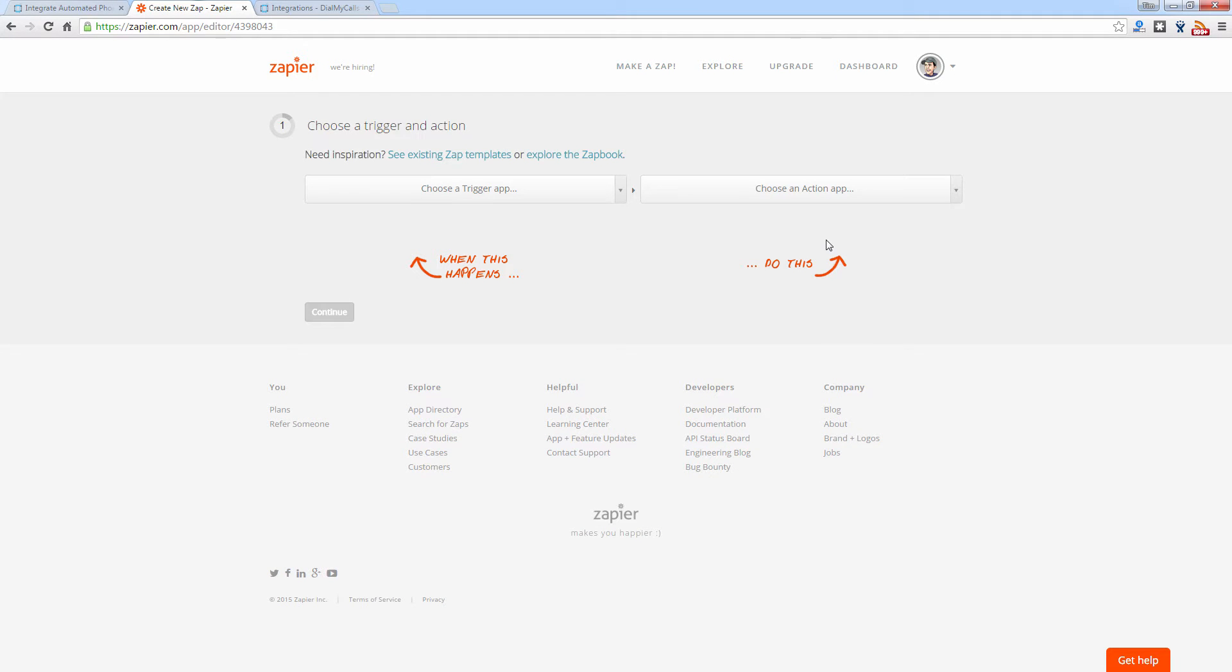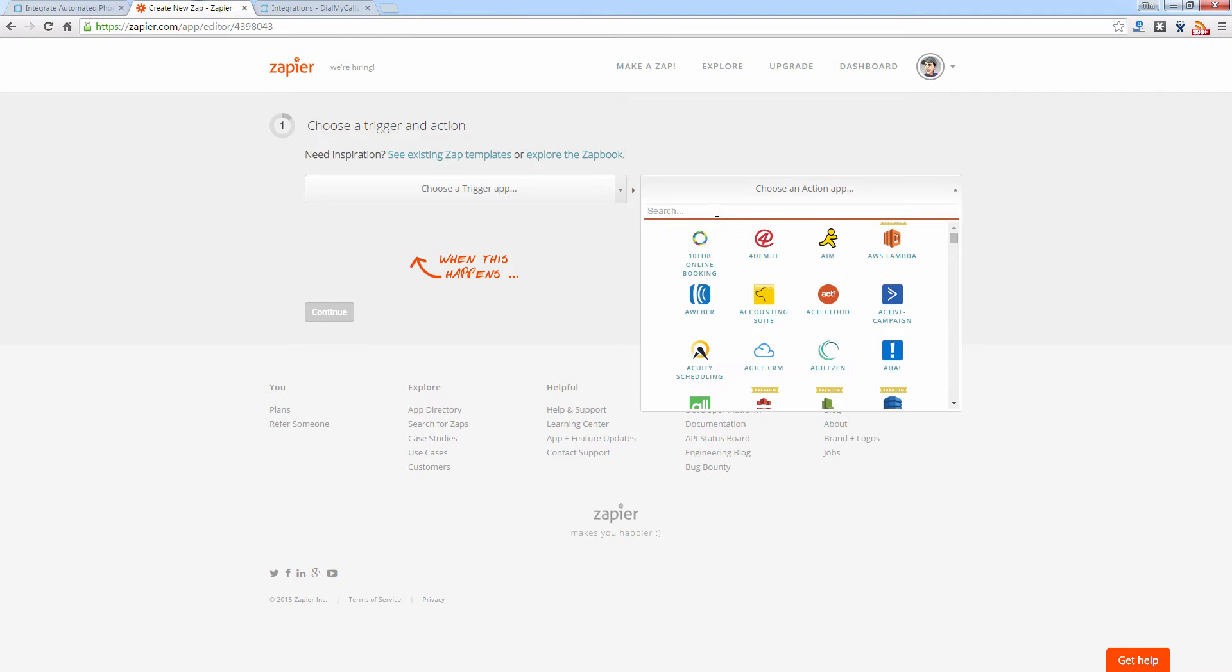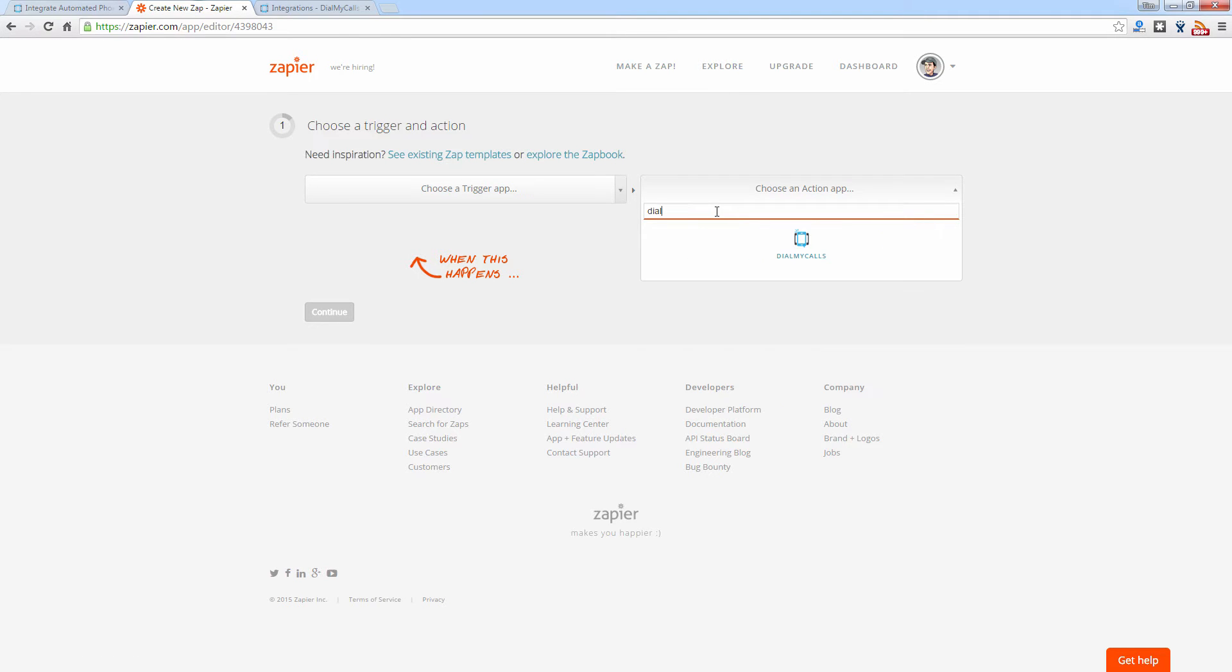Once you get started, the first step is to choose your trigger app and your action app. Now Dial My Calls will always be the action app. So let's go ahead and select Dial My Calls from the list.